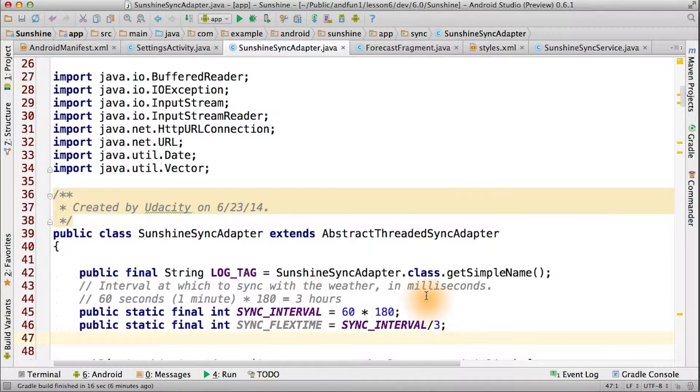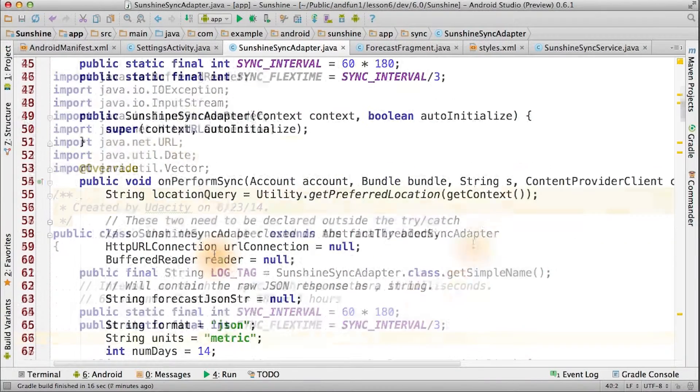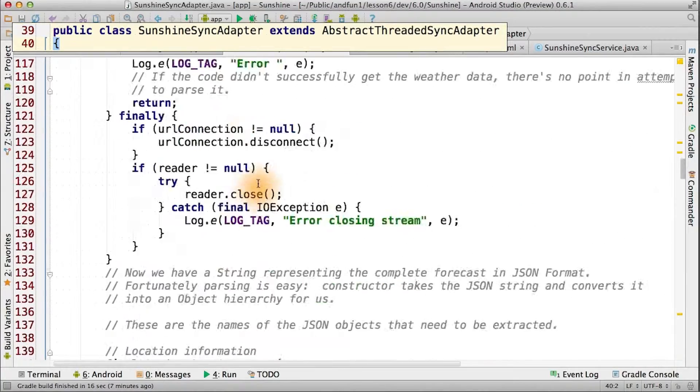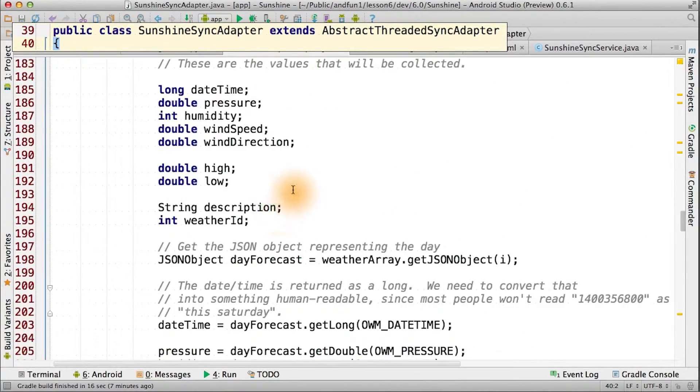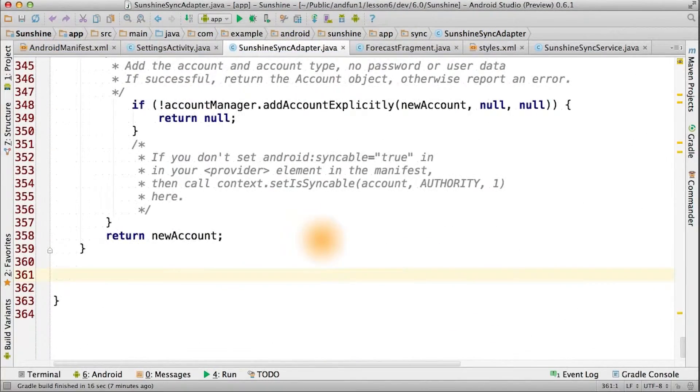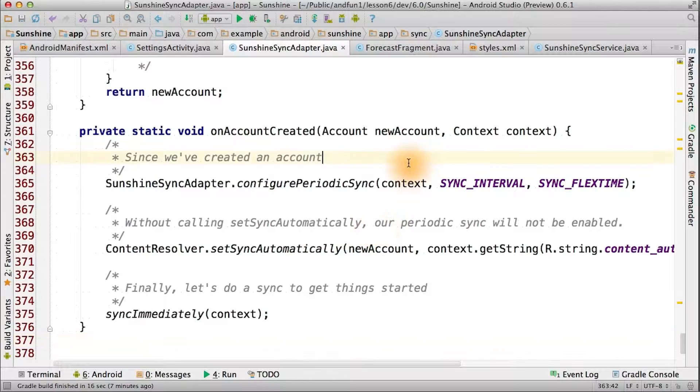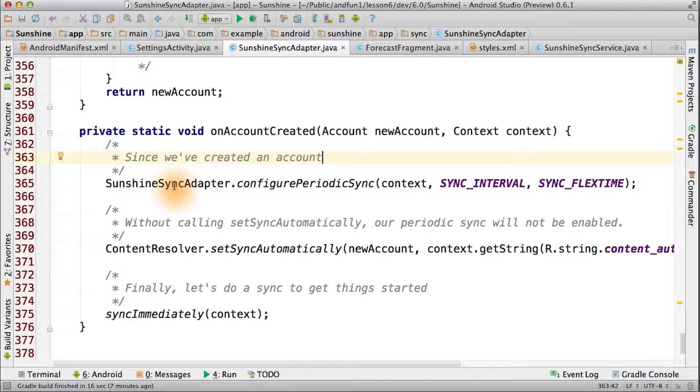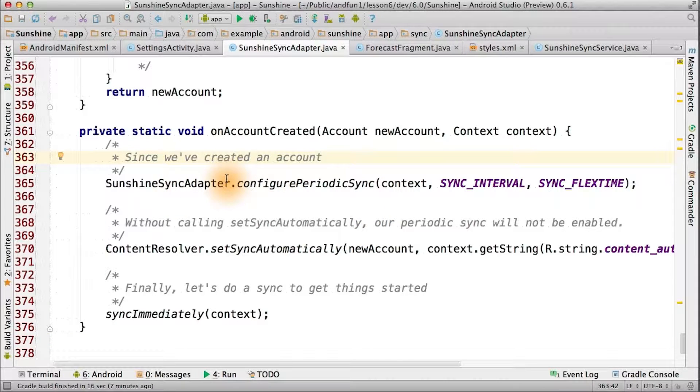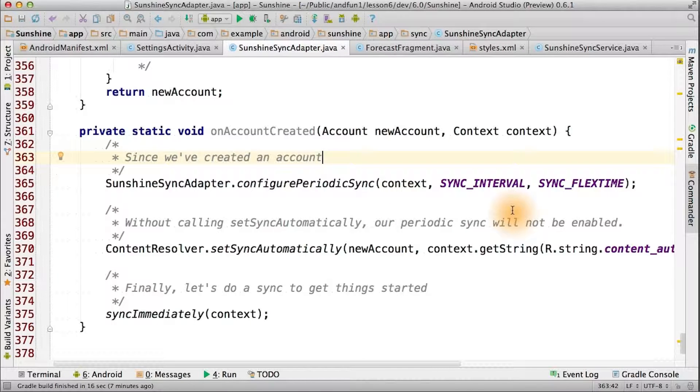First, we'll add these constants. To make things a little clearer in our code, let's add another function that we'll call when a new account is created. In here, we'll set some important flags, such as configure periodic sync, the one we just created.